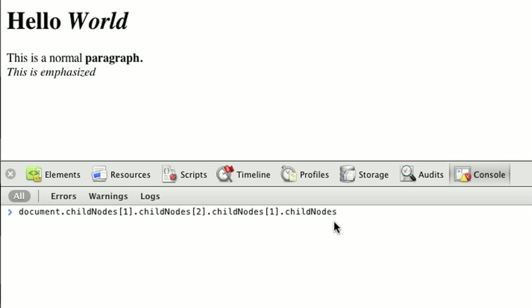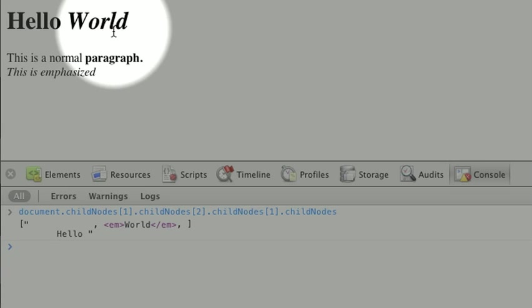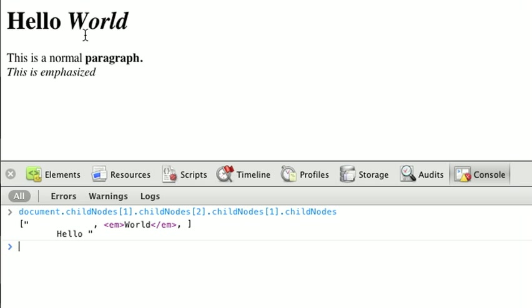But that's going to be really repetitive. For instance, here I had to call childNodes four times and I'm down to my h1 tag contents. In some pages you can get dozens of levels deep in your markup, and we don't want to navigate using childNodes with numbers like this.